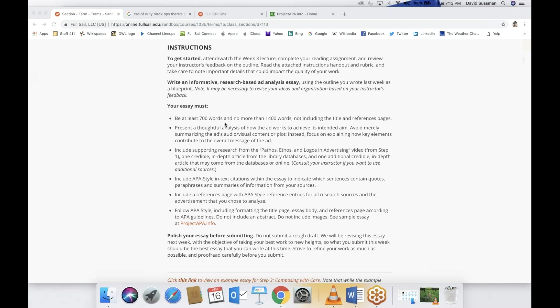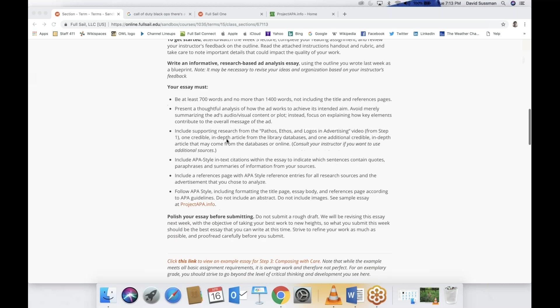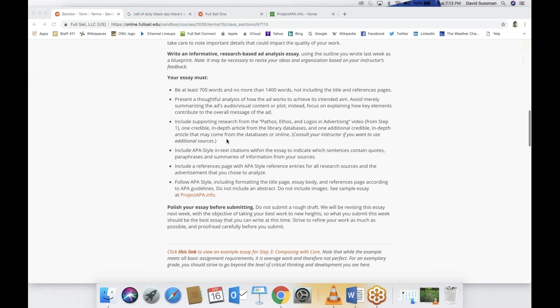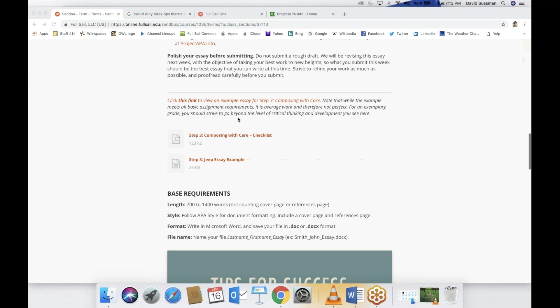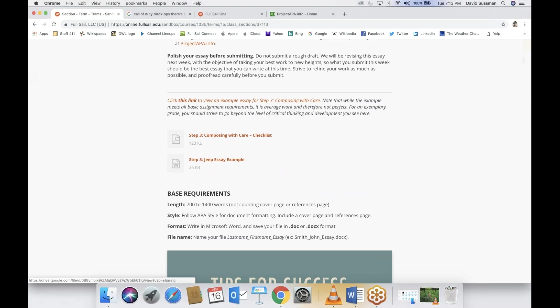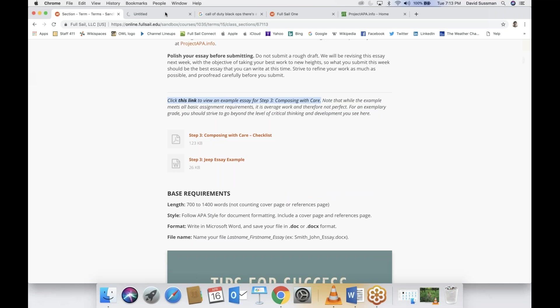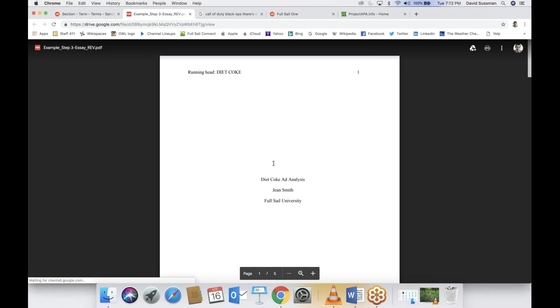So the essay should be between 714 hundred words. Remember last week I did a word count on my Jeep essay and it was around 900 words, just under three pages. Most of you are probably going to produce something that's of similar length, maybe a little bit longer. You might barely go on to page four. So it's like three and a half pages. Some of you might be two and a half pages, but you should have no problem. Five paragraphs should easily reach 700 words.